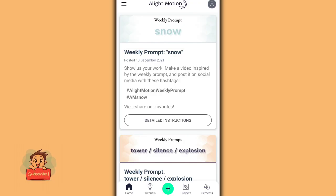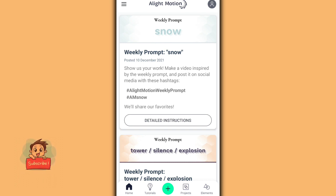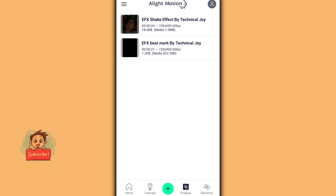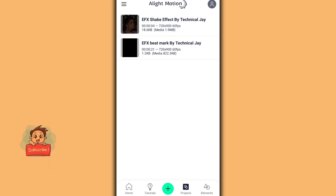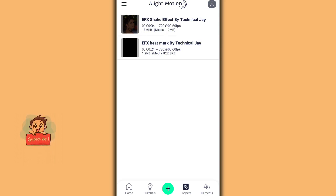Now we will look at EFX editing. You can get it from the official website — just download it from there. Download the EFX tool and you can get started.